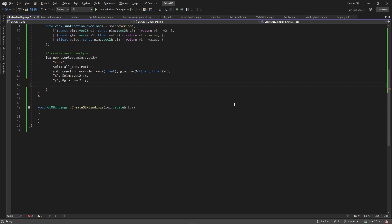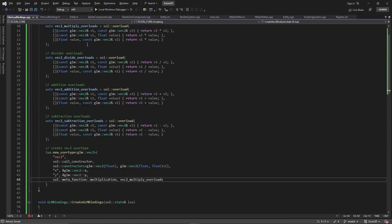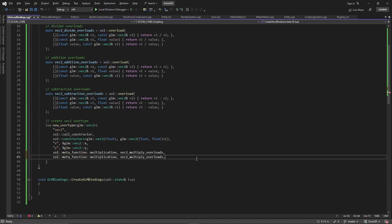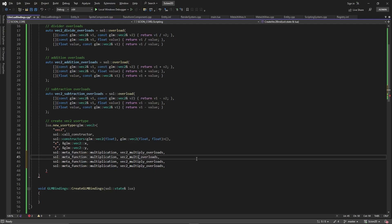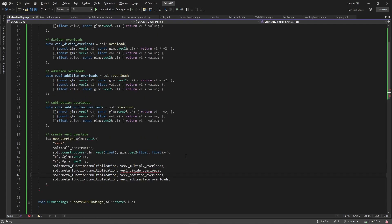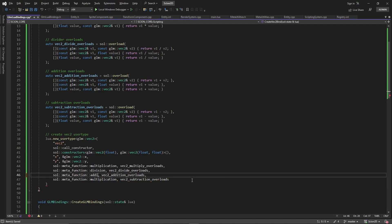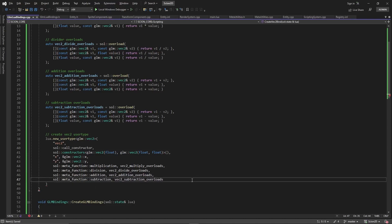sol also has meta functions we can use. We add sol::meta_function::multiplication mapped to our vec2_multiply_overloads, and then we add division, addition, and subtraction meta functions mapped to their respective overload sets. That completes the vec2 user type binding.